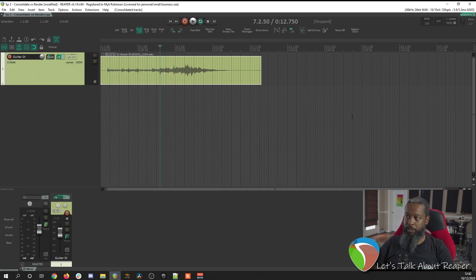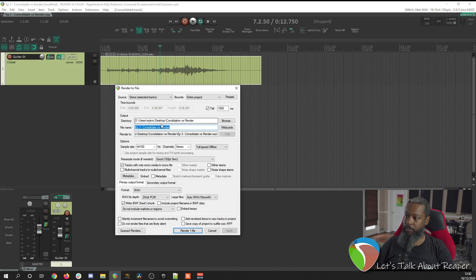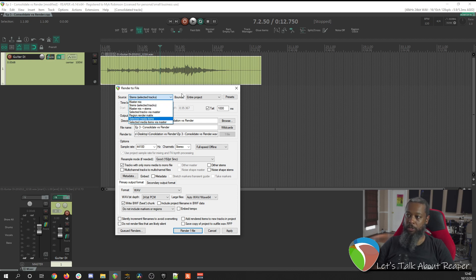Now if they requested the affected or wet audio with the effects printed onto it, then we can use the render option. We'll go to File and Render. We'll choose stems and selected tracks as our source. And if you had more than one track, you can hold Control to select the tracks that you want.